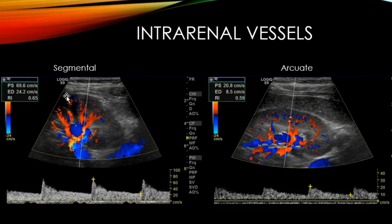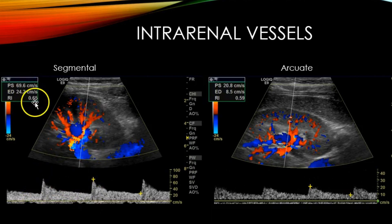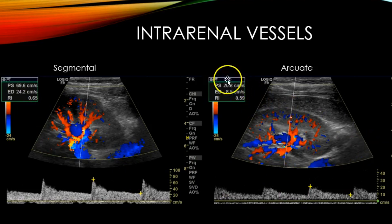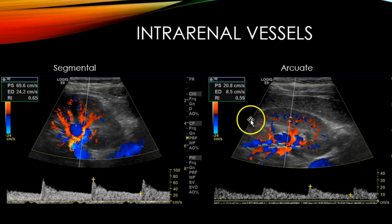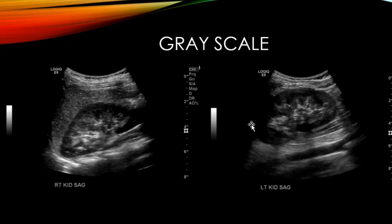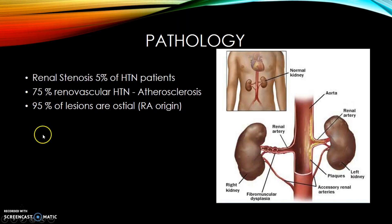For the intrarenal vessels, the AIUM protocol requires Doppler of the segmental arteries at the superior, mid, and inferior poles of the kidney. A normal segmental artery waveform shows 70 centimeters per second with a resistive index of 0.65. As you go further into the cortex, velocities decrease — the arcuate artery shows about 21 centimeters per second with a resistive index of 0.59. Also obtain grayscale images of both kidneys to check for renal asymmetry, masses, cysts, or increased echogenicity.